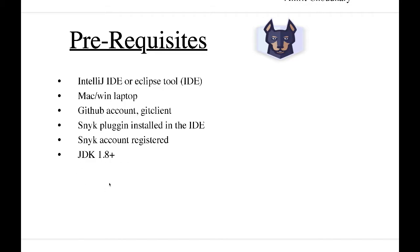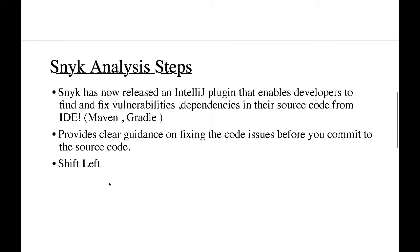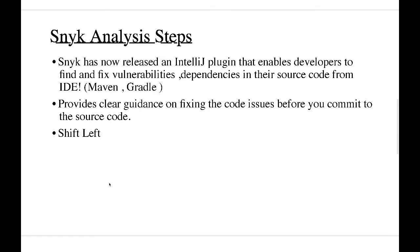Now Snyk analysis: Snyk has released the IntelliJ plugin which is compatible with Maven and Gradle, which helps us to find and fix the vulnerabilities or dependencies in the source code right into the IDE before committing it into the repository like Git or SVN.